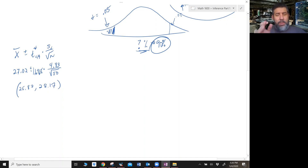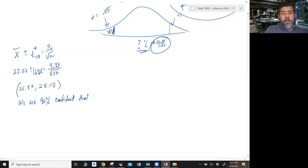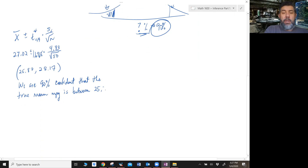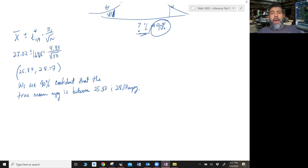So there's my interval. We always write this in context: we are 90% confident that the true mean miles per gallon for all company cars is between 25.87 and 28.17 miles per gallon. The point of this video is two things: one, to show where the confidence level comes from given an alpha level; and two, how to use a confidence interval to make an inference on the population or draw a conclusion about a hypothesis test.